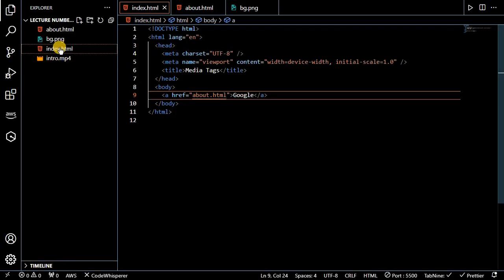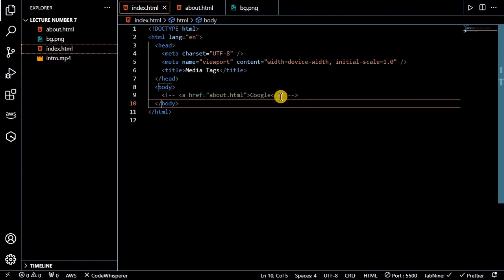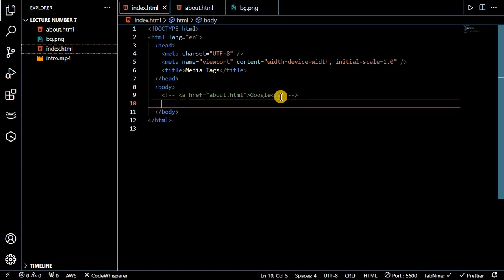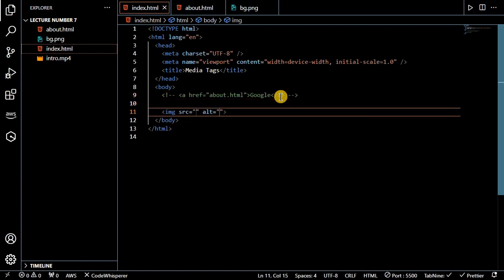You can redirect to the about page like this, so you can create two buttons like this. This is the use of the anchor tag in HTML. Next we will look at the image tag. With the img tag we can put the source attribute.